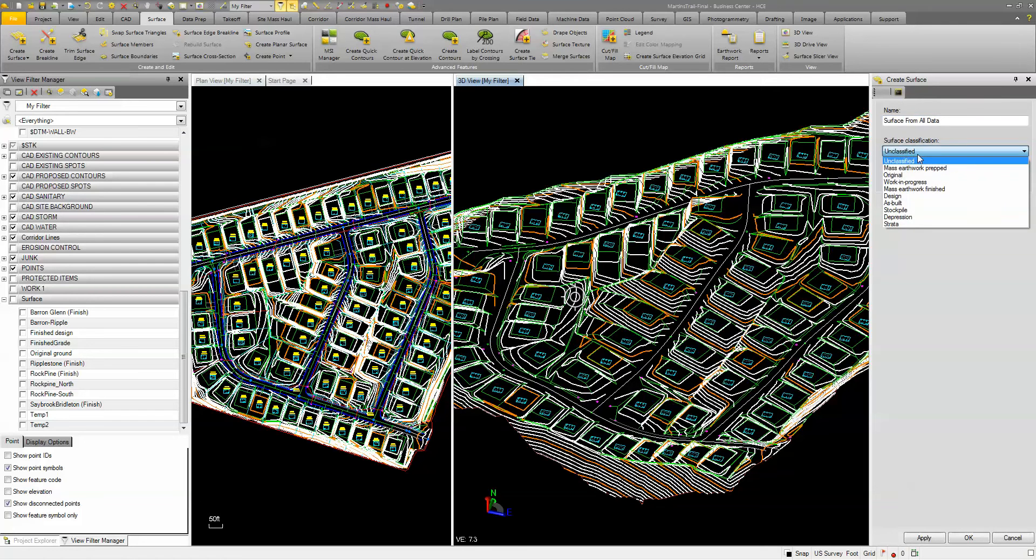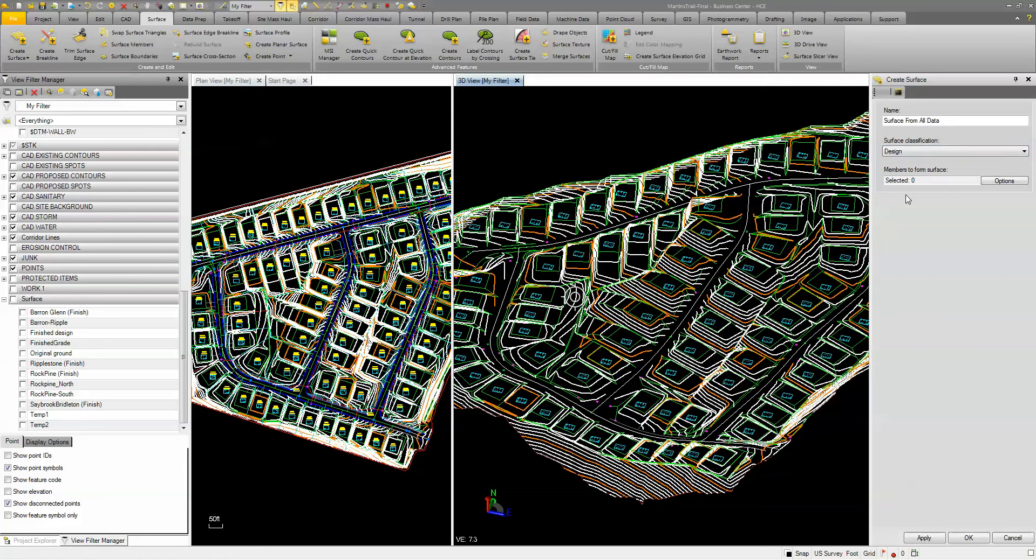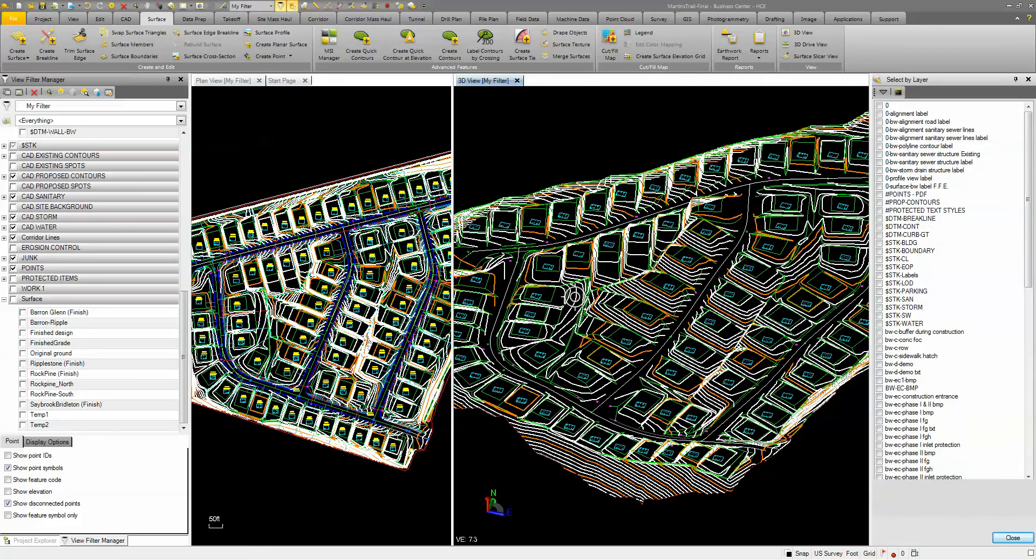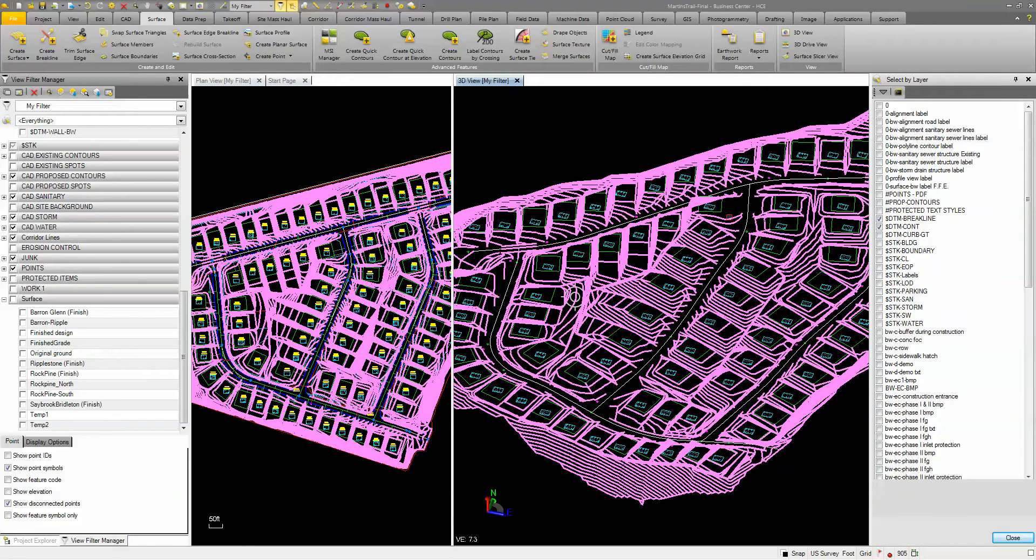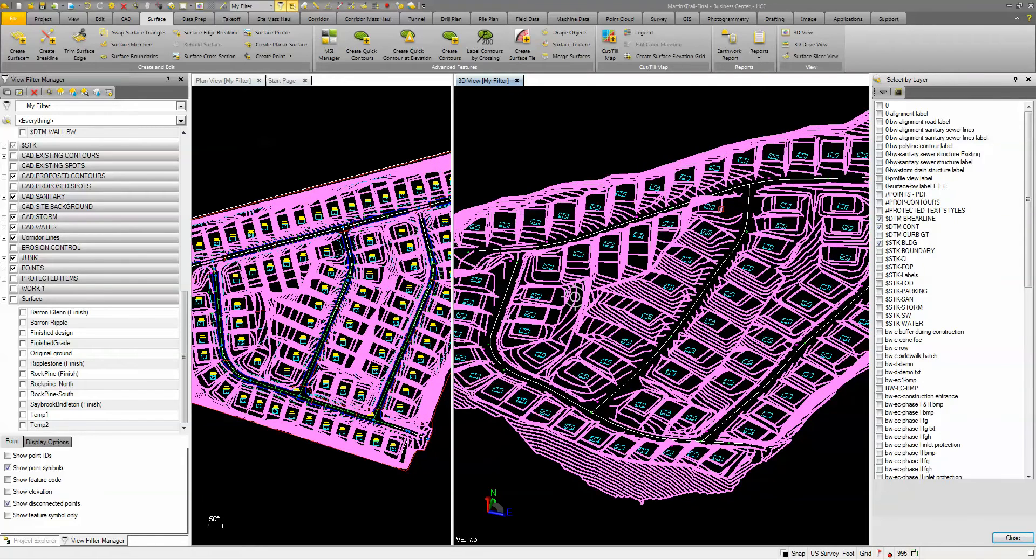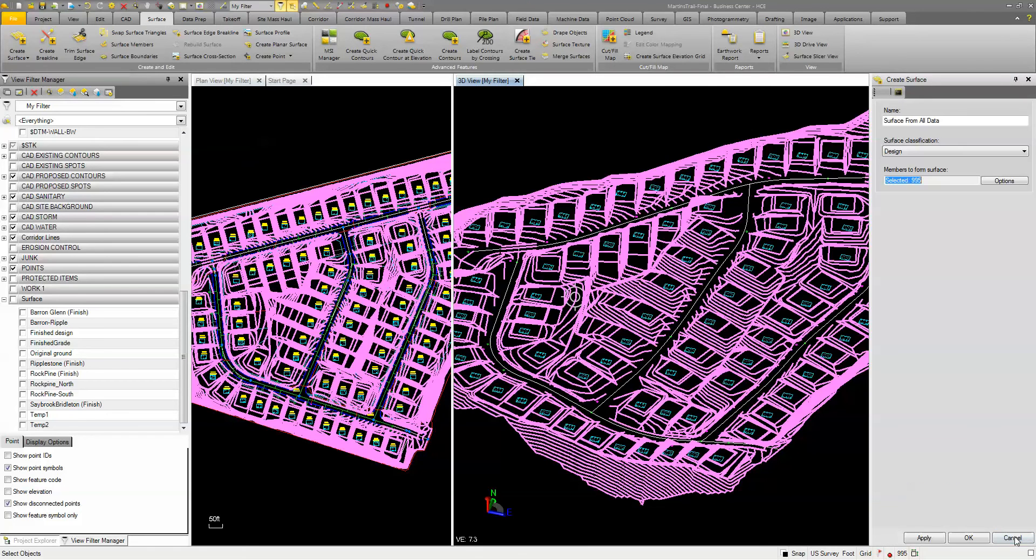I'll go ahead and classify it maybe as my design, and then I'm going to select my members. I'll first start by selecting everything by layer. So I'm going to pick my layer, and I'm going to pick my contours, I'm going to pick my brake lines, my building pads, and I'm going to close this.